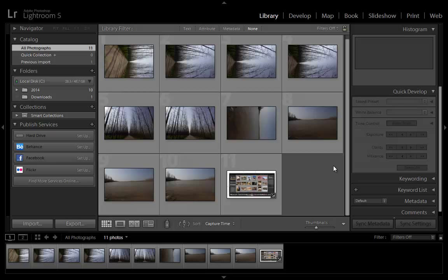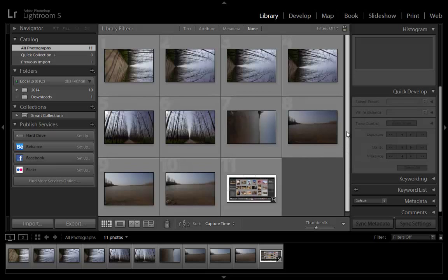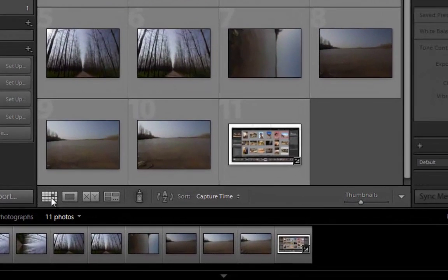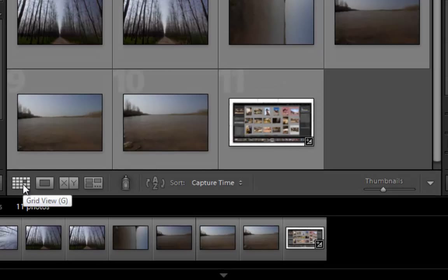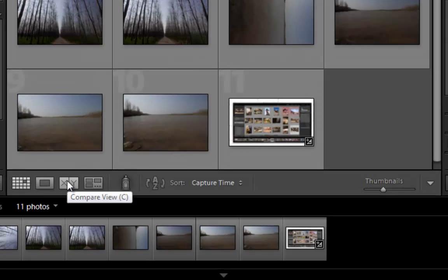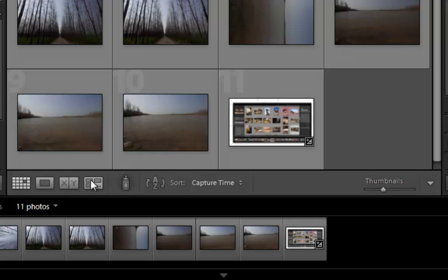View Photos. The library module offers several view modes that let you see your photos in different sizes and easily compare them. Switch between views using the keyboard shortcuts indicated, and see switching between grid, compare, and survey views for more detail.